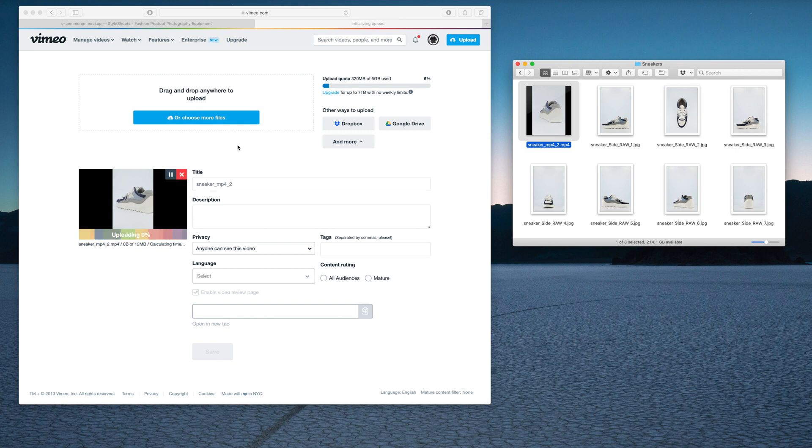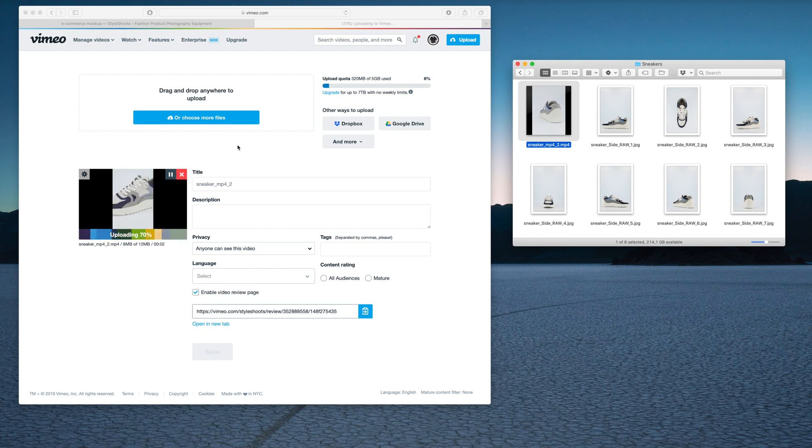It's going to take a few seconds to actually upload the thing, then it's going to do a bit of processing. Once we have the processing done, we'll be able to get a link to embed it.